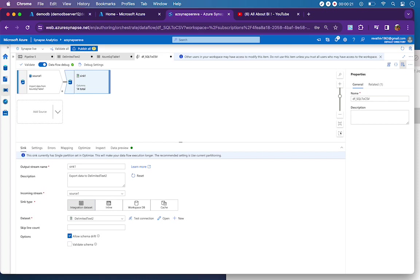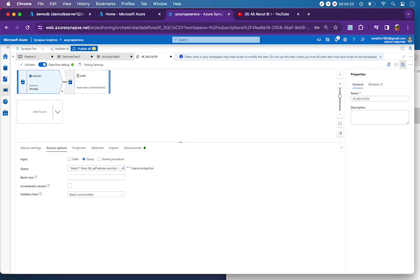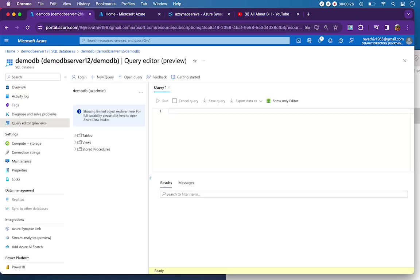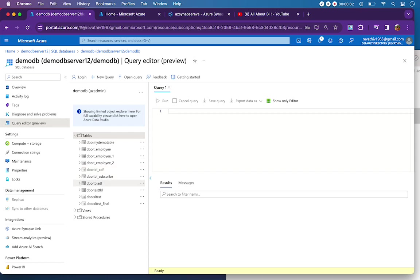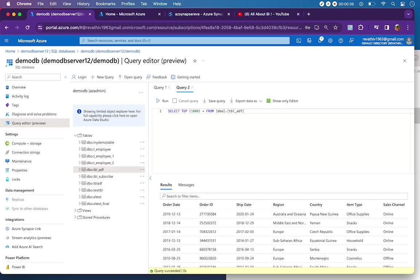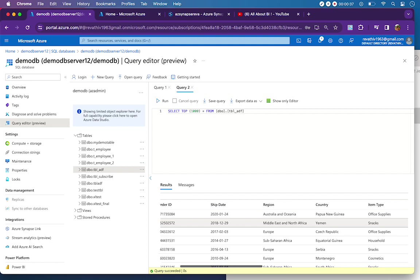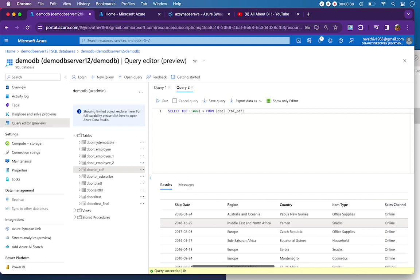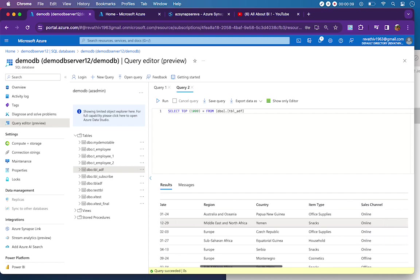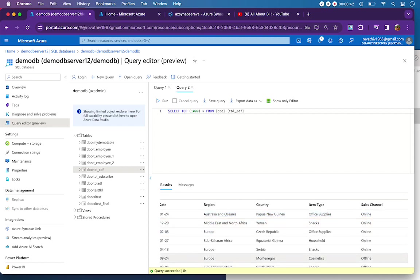If you look at the source data that is coming from my Azure SQL table, it is simple data which has sales data in it. My table is table_adf, so if I query that you will see sales data of various items based on different regions and countries.